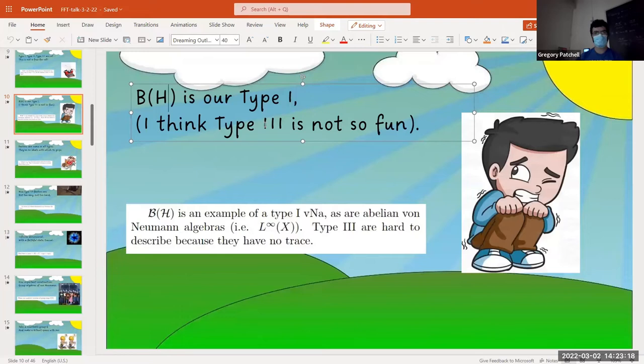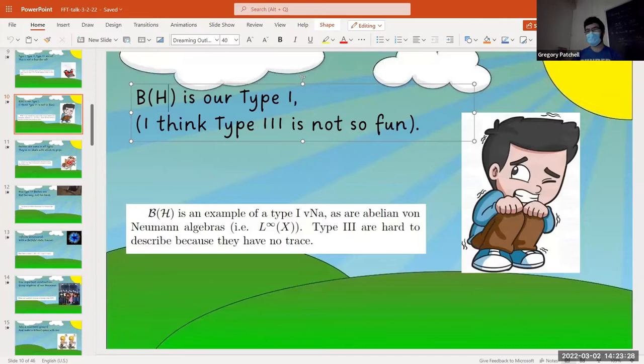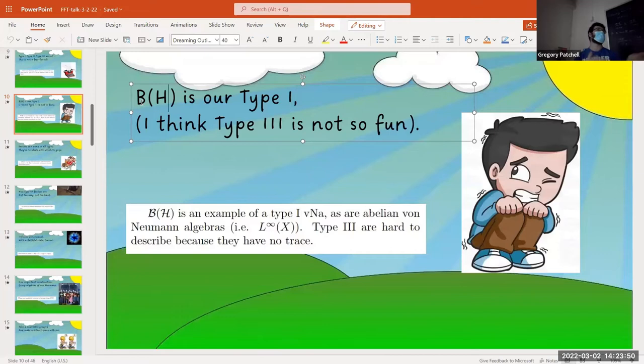Type two is a bit weirder. You can always divide into N arbitrarily — it's like infinite in that sense, but it actually makes sense to divide by N and the projections add up properly. Type three — the projections are absolutely broken. The analogy in measure theory: type one is like an atomic probability space, type two is like a semi-finite measure space, and type three is like every set has measure zero or infinity — it's just garbage.